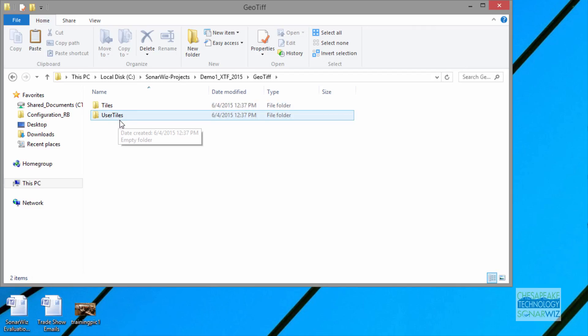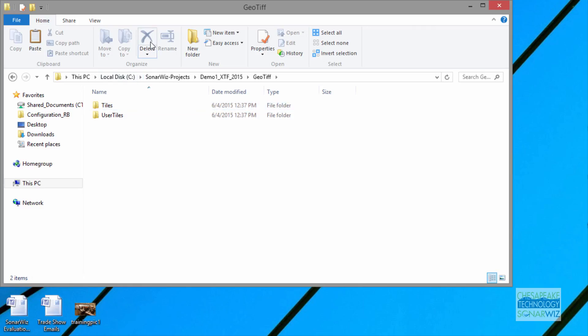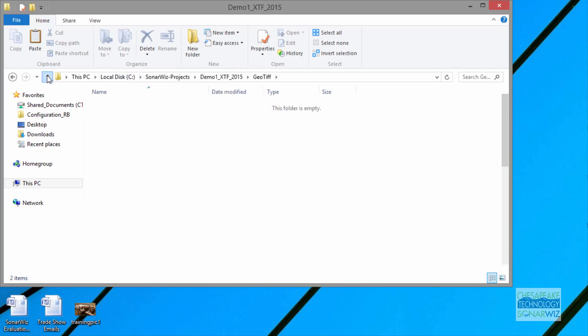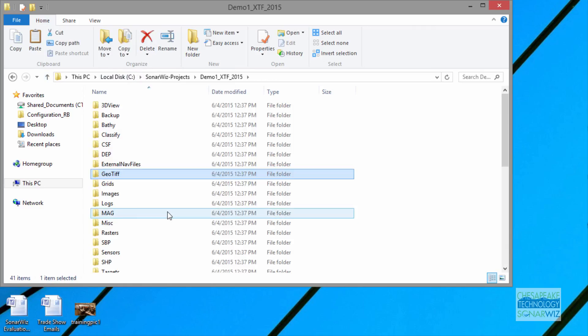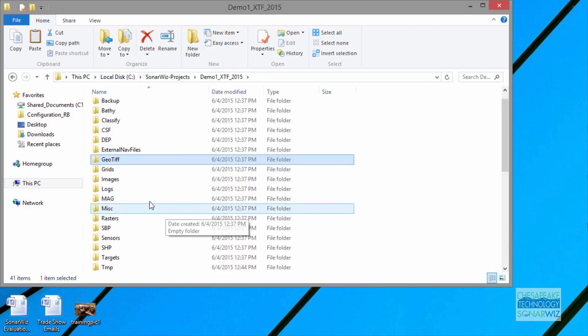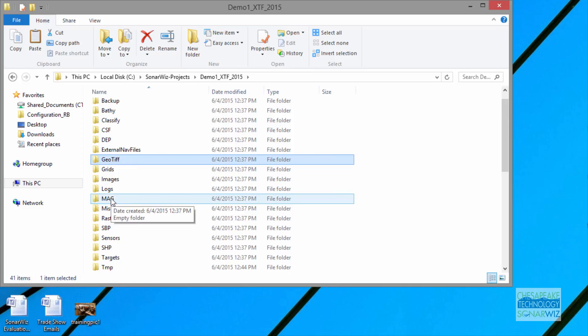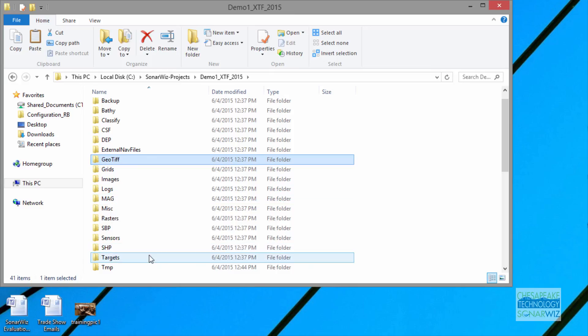You can change that, but we do recommend keeping it within the folder. I want to mention that Mag is a magnetometry data folder that by default would be where we store magnetometry data. If you have any real-time acquisition feature and you've created a project and you record MagData, it will go into this folder. So those are the main folders.